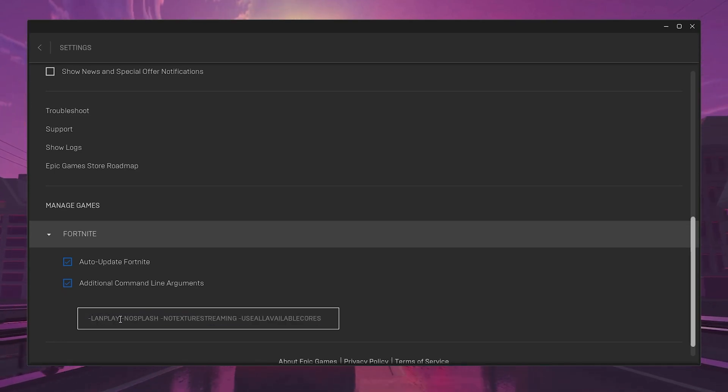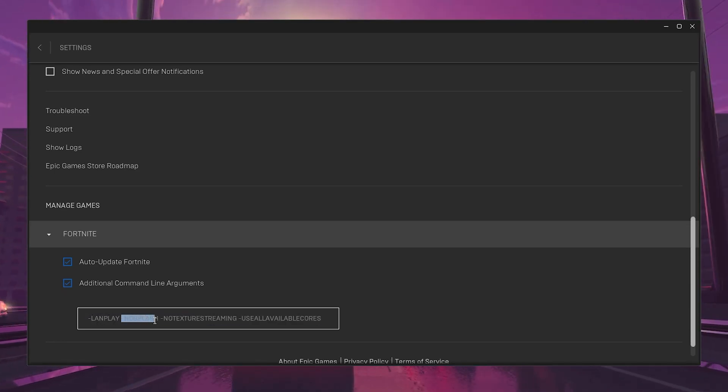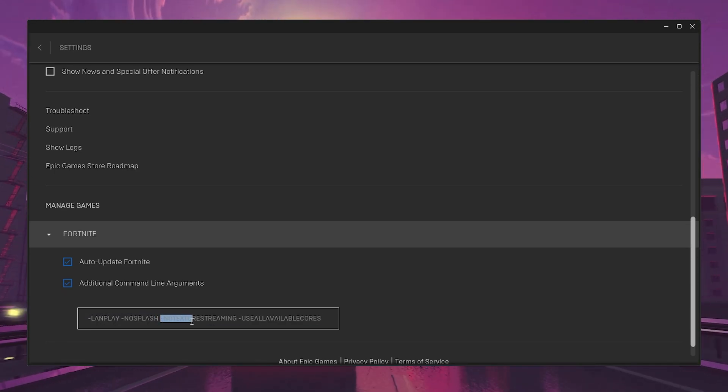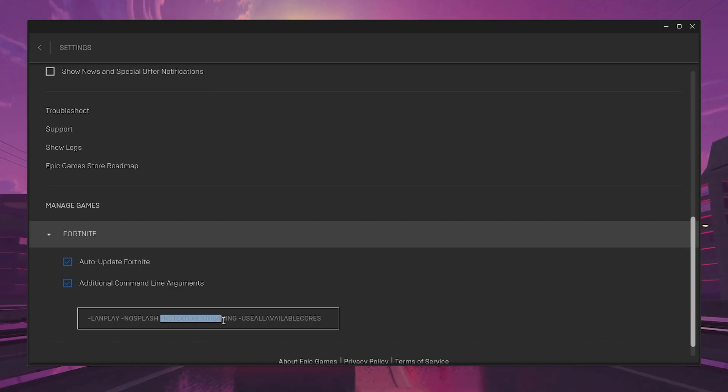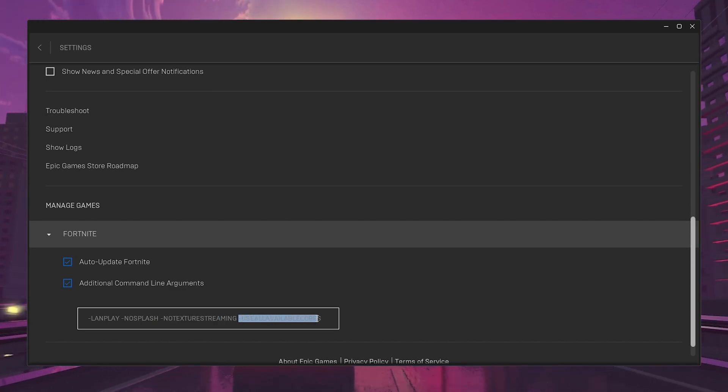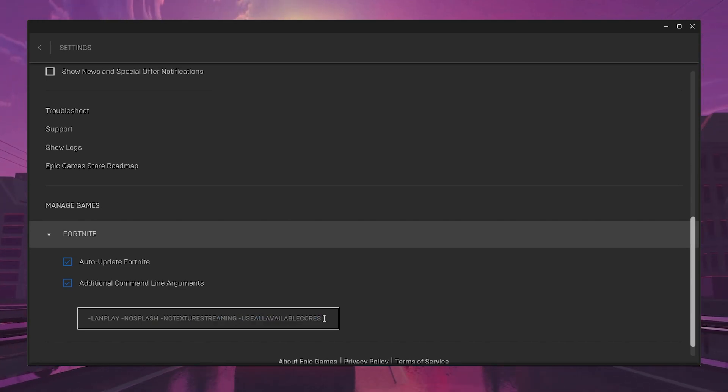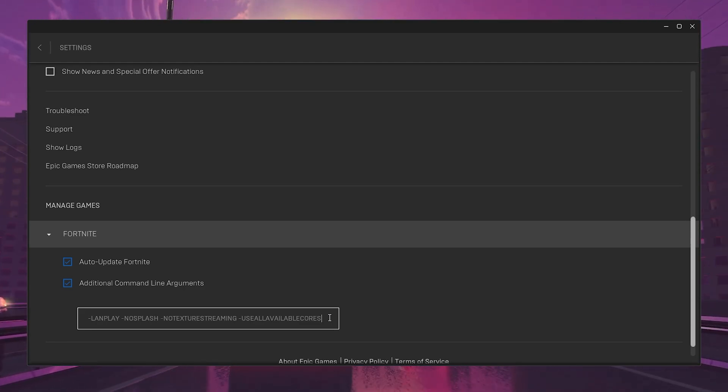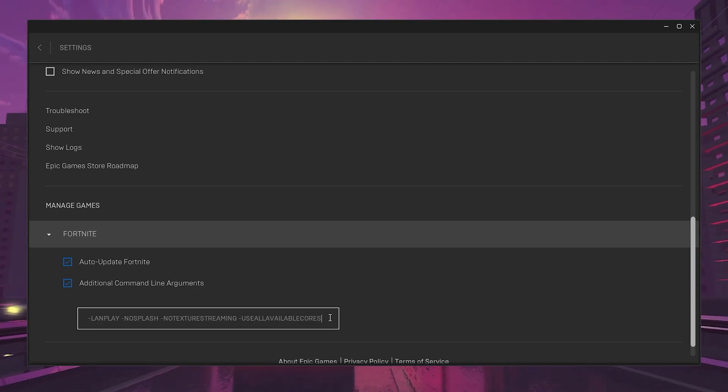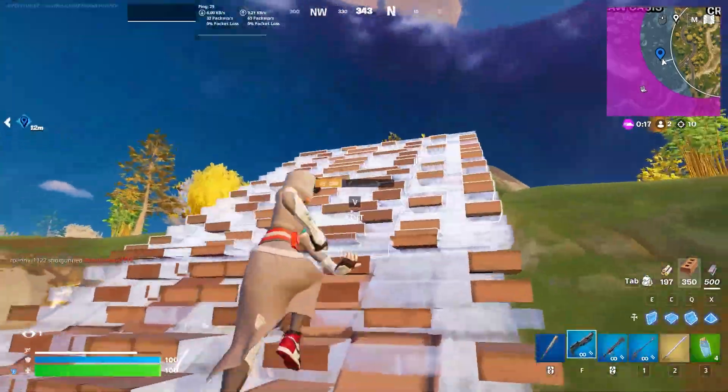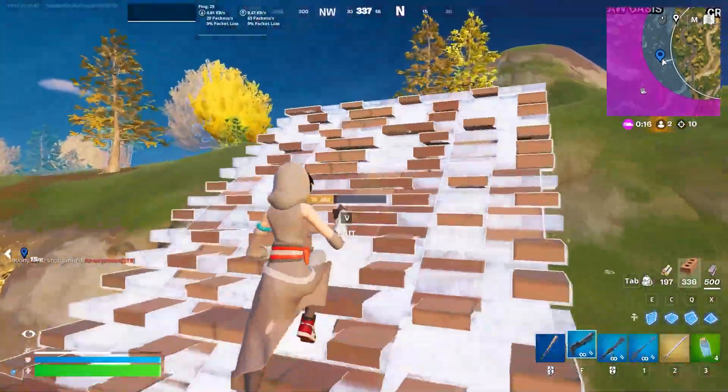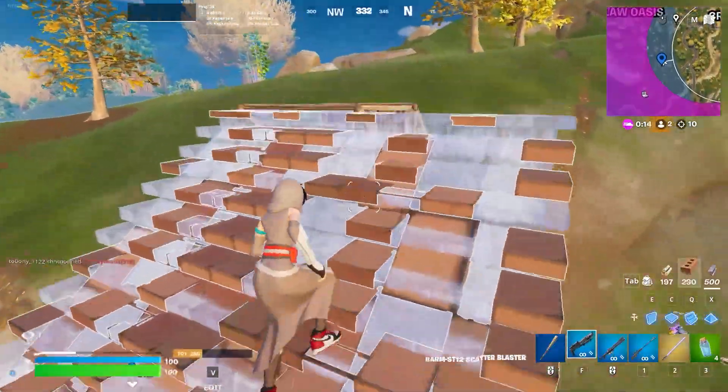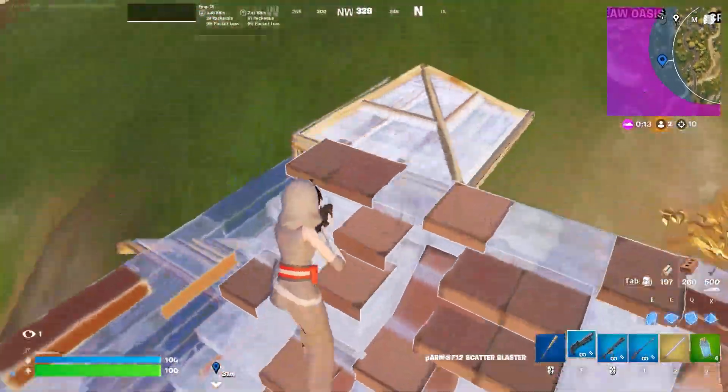Scroll down, go to Fortnite, check mark on Additional Command Line Arguments, and use the same command: -lanplay -nosplash -notexturestreaming -useallавailablecores. You will find this command in the comment below and in the description. Simply copy and paste it here.